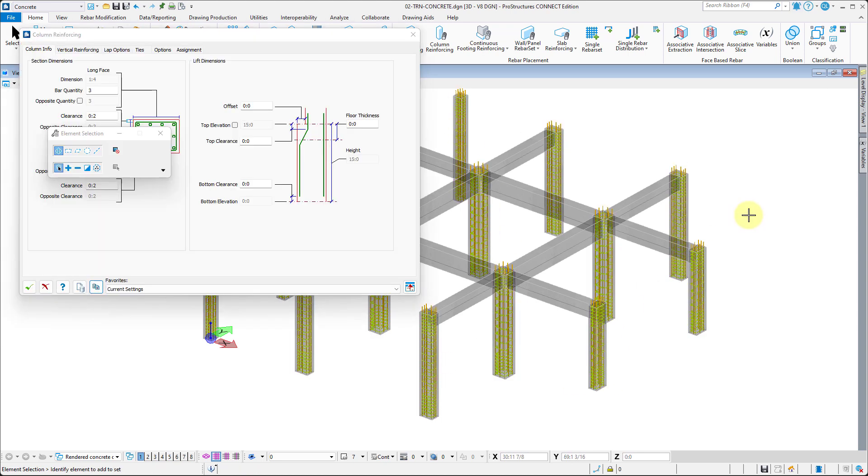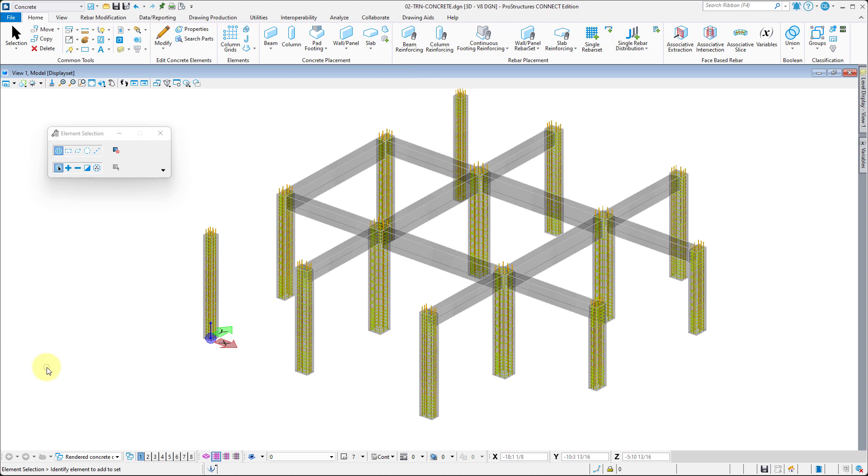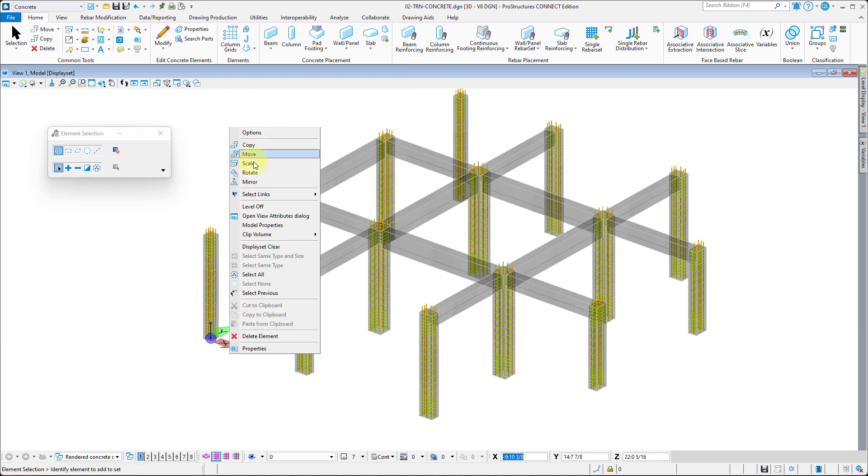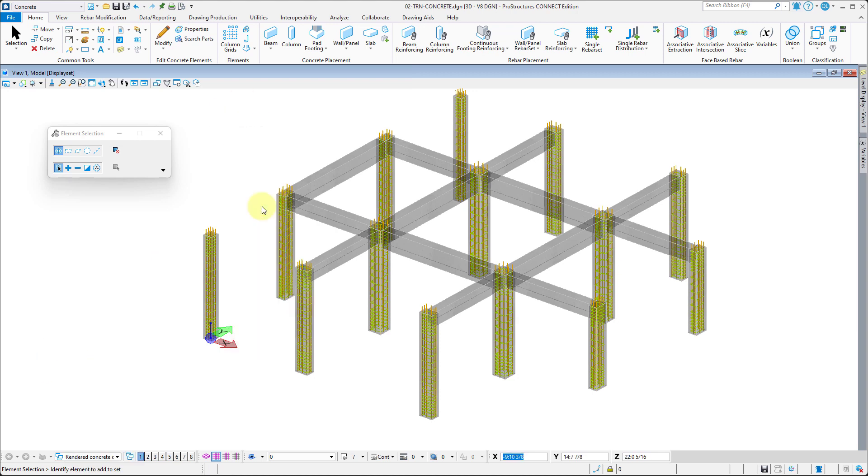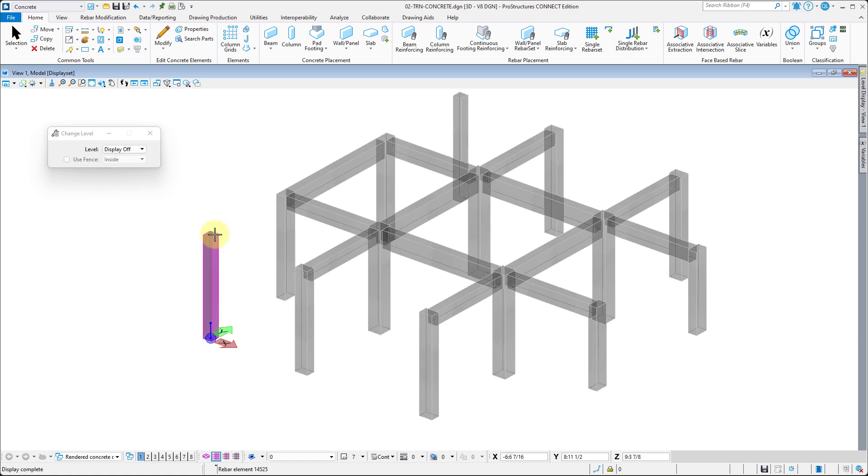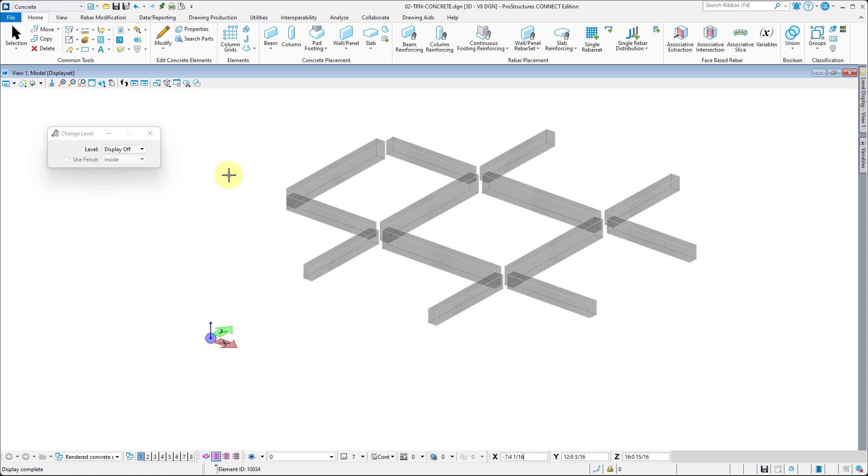With this done, you can hold right-click in the model, select Level Off, and click on the column rebar as well as the column itself. This will leave only beams in the view window.